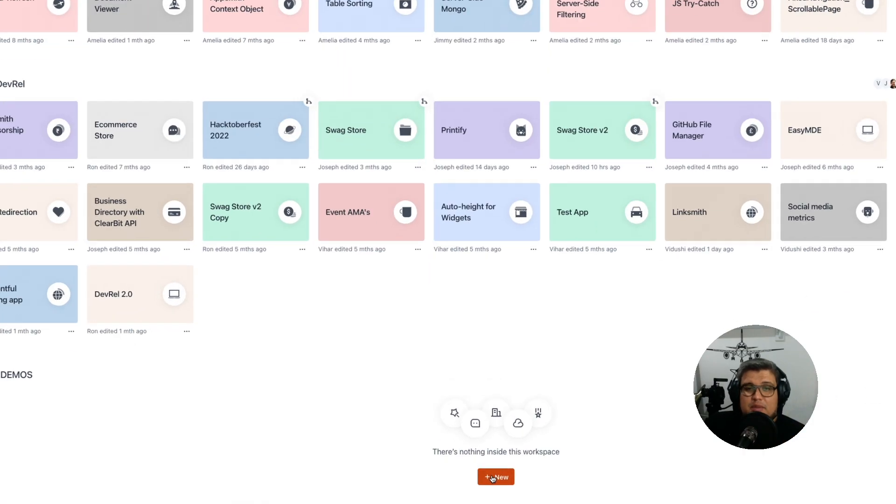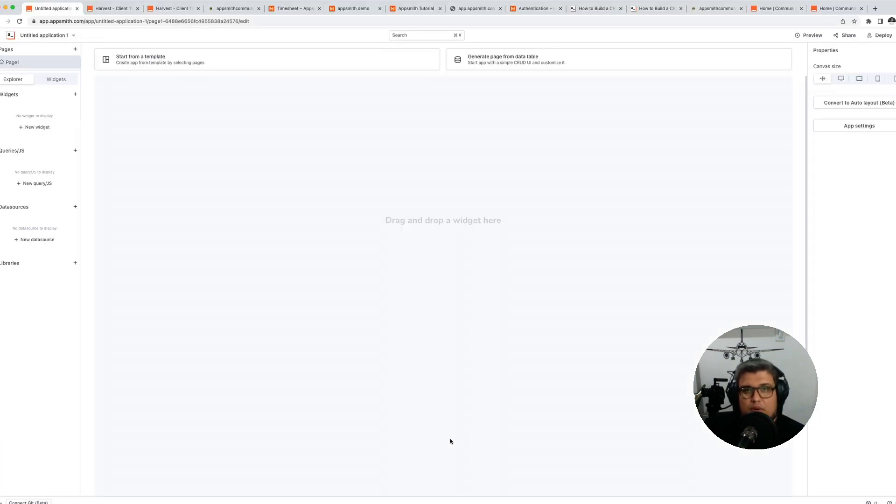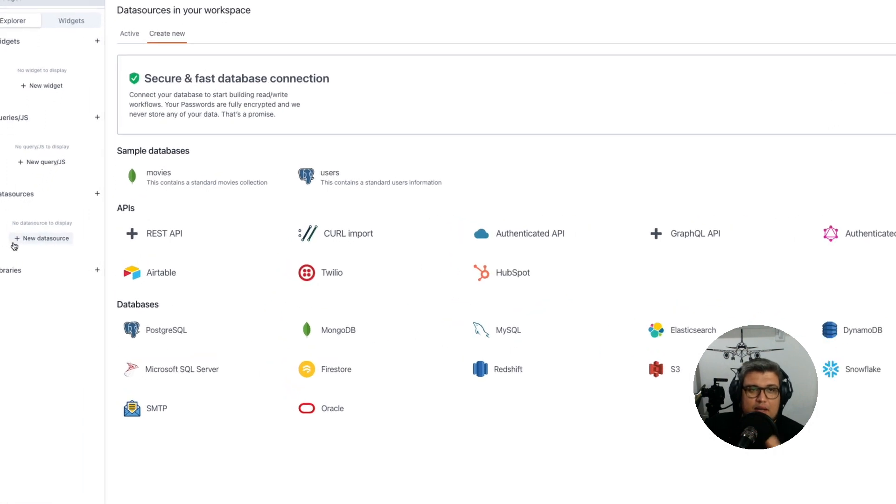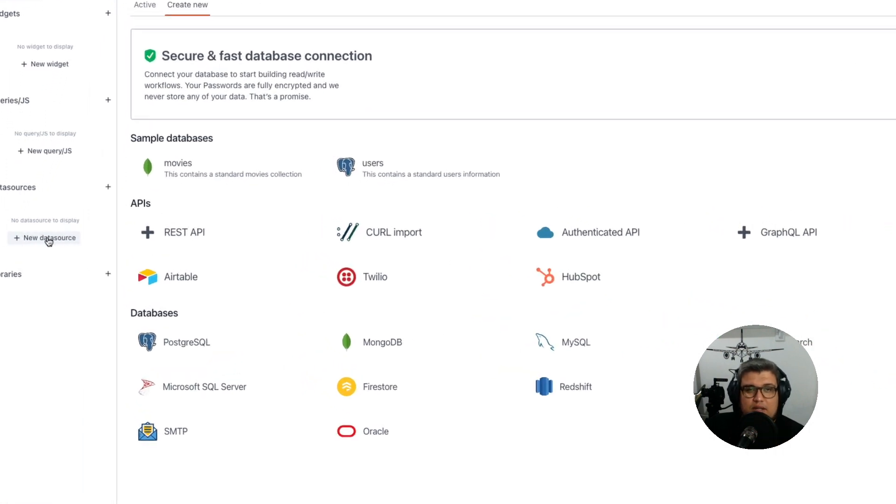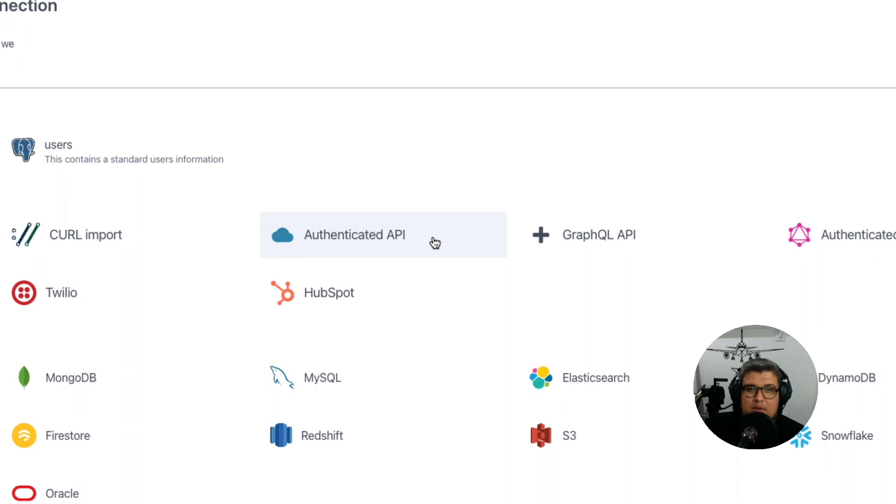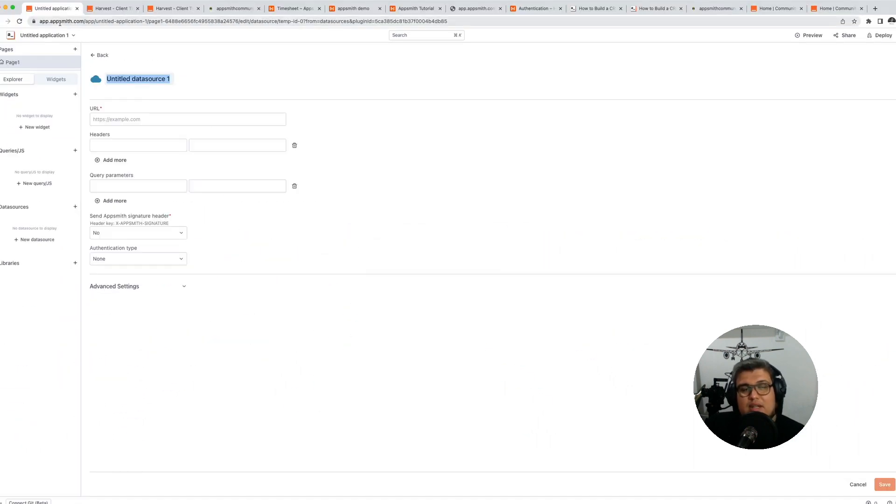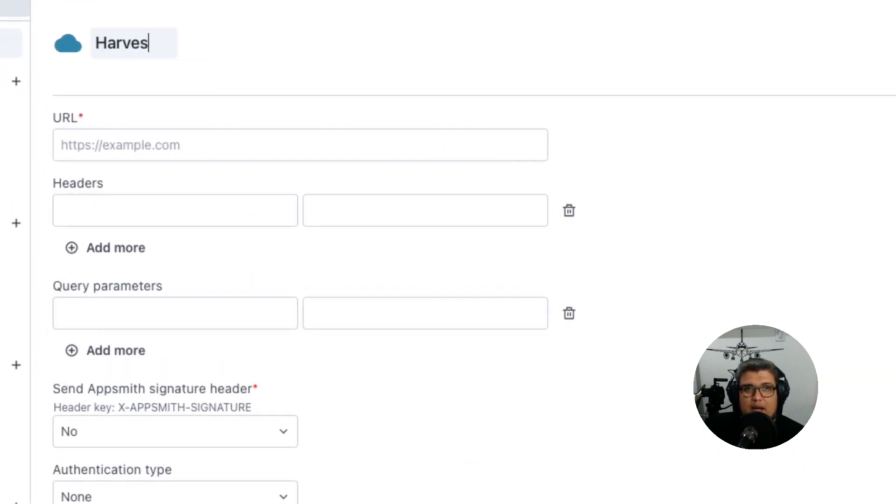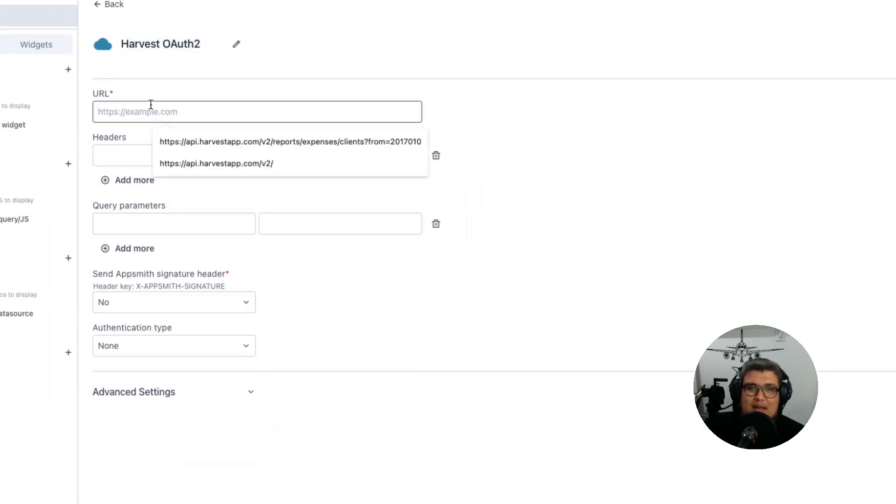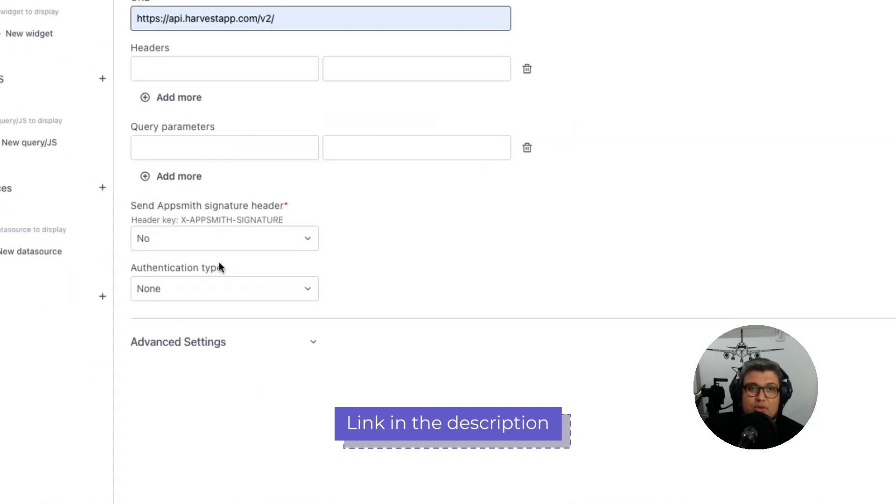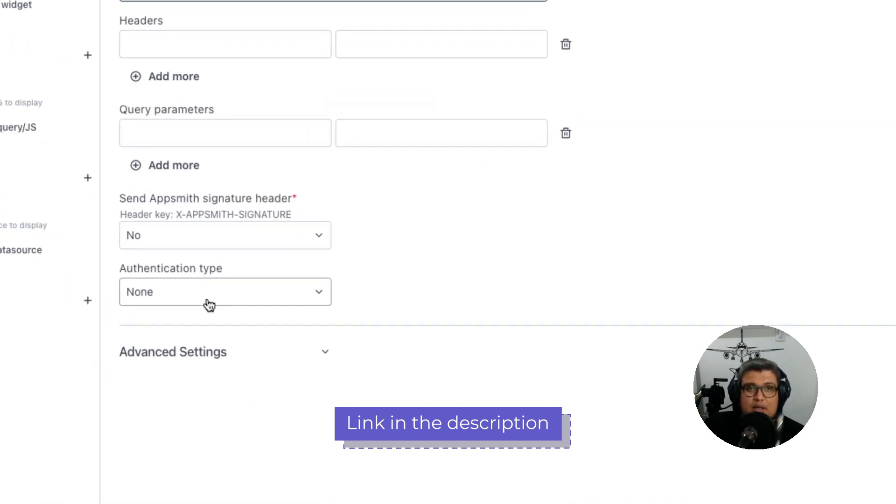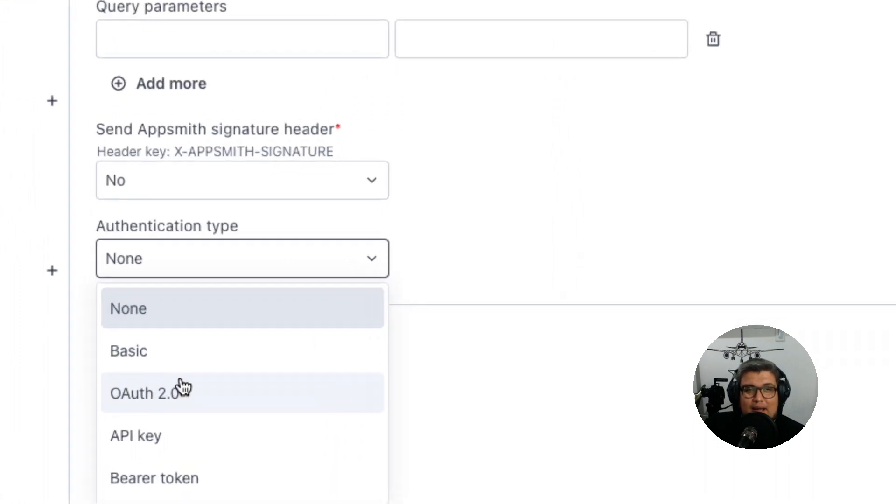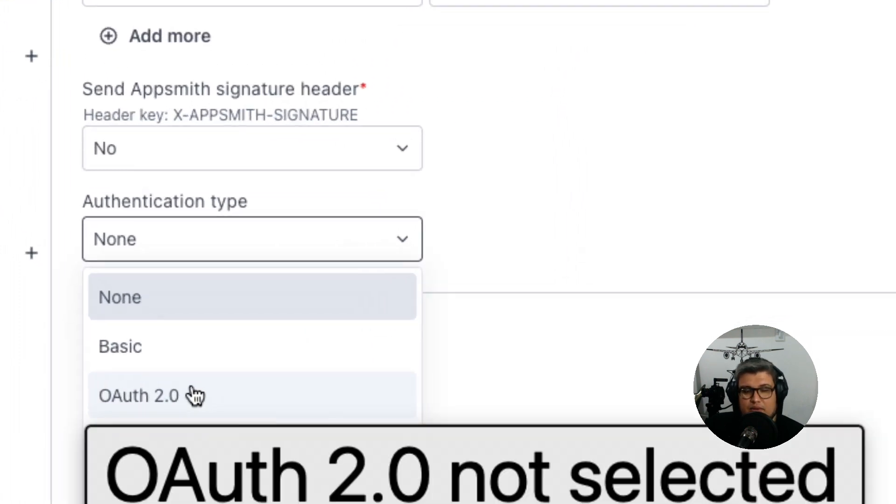Now in AppSmith, let's create a new application or open your existing application where you want to use OAuth. On the left menu you will see the data sources. Go ahead and create a new data source and select authenticated API. When you go there, give it a name. In this case I'm just going to name it Harvest OAuth2. For the URL we are going to use the Harvest API base URL, which is api.harvestapp.com slash v2. For all the other fields we're just going to leave them empty and select OAuth2 as the authentication type.